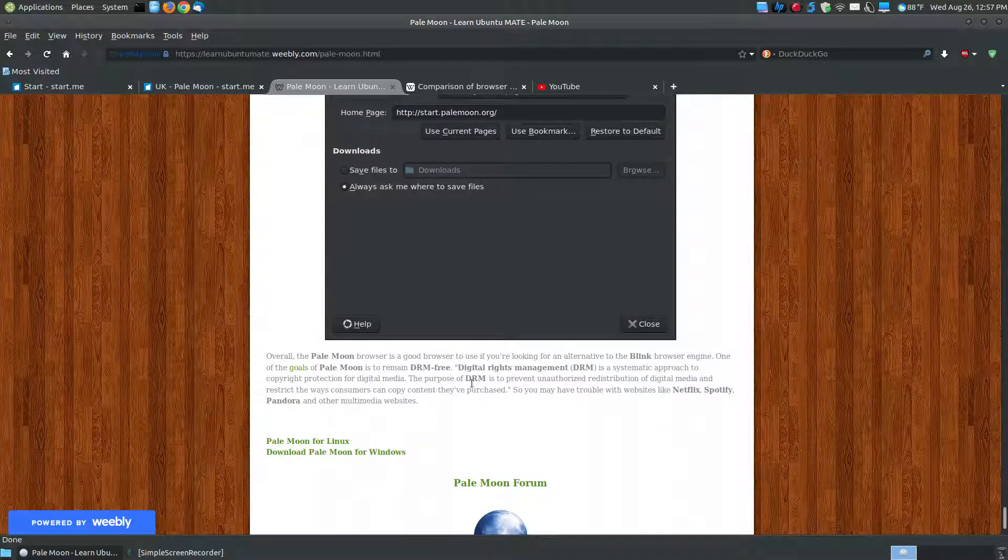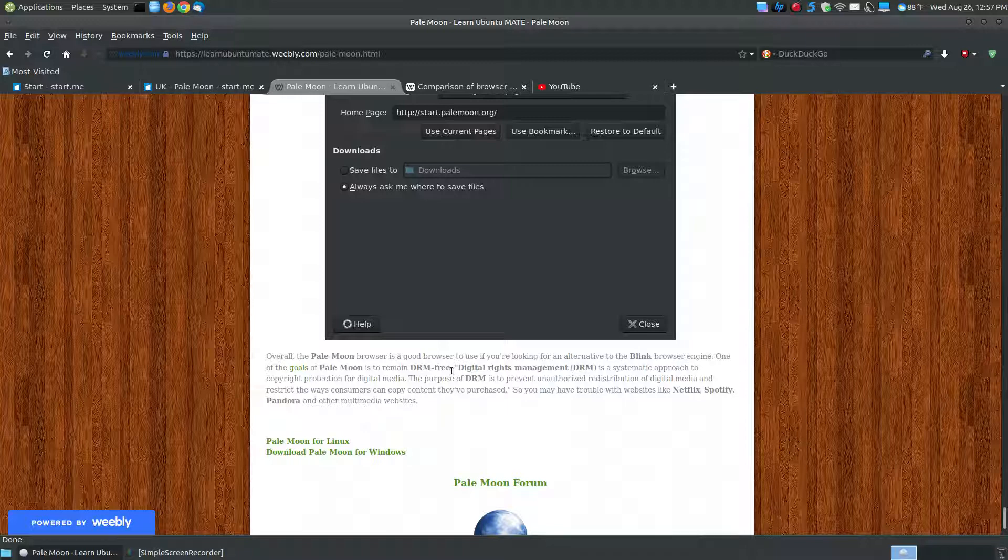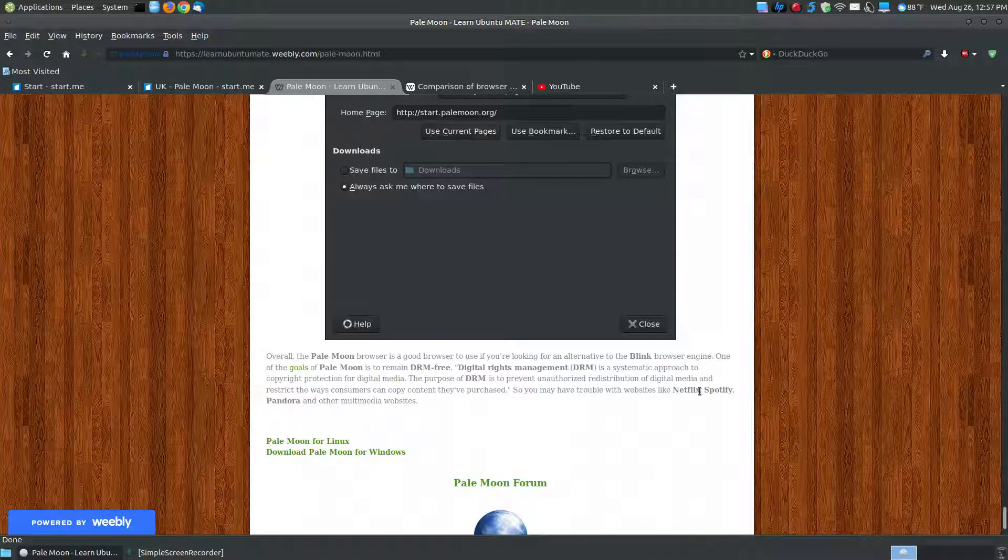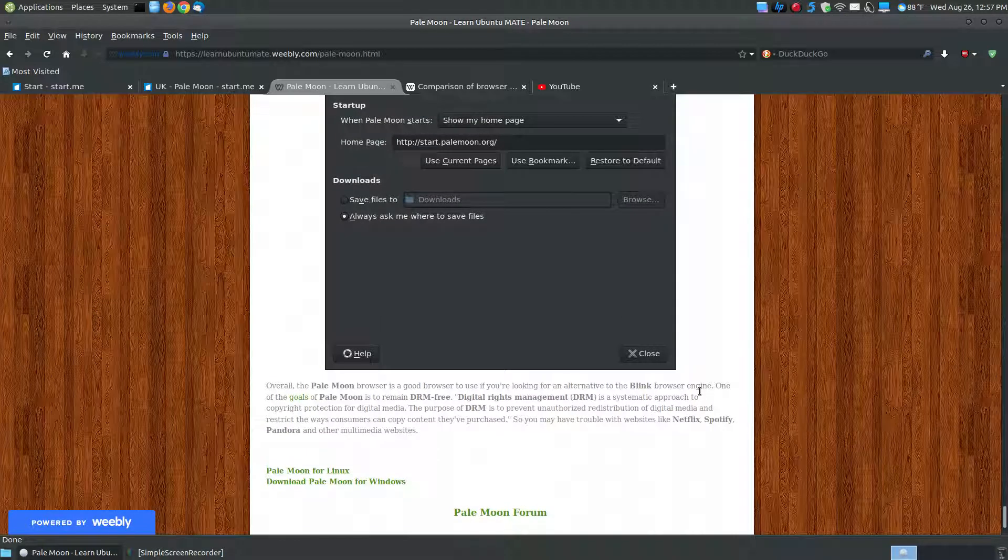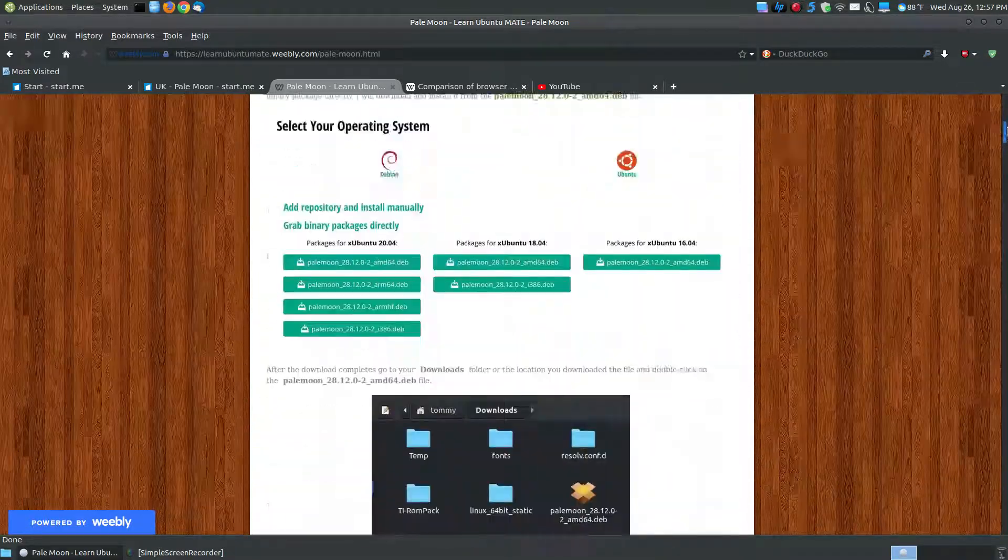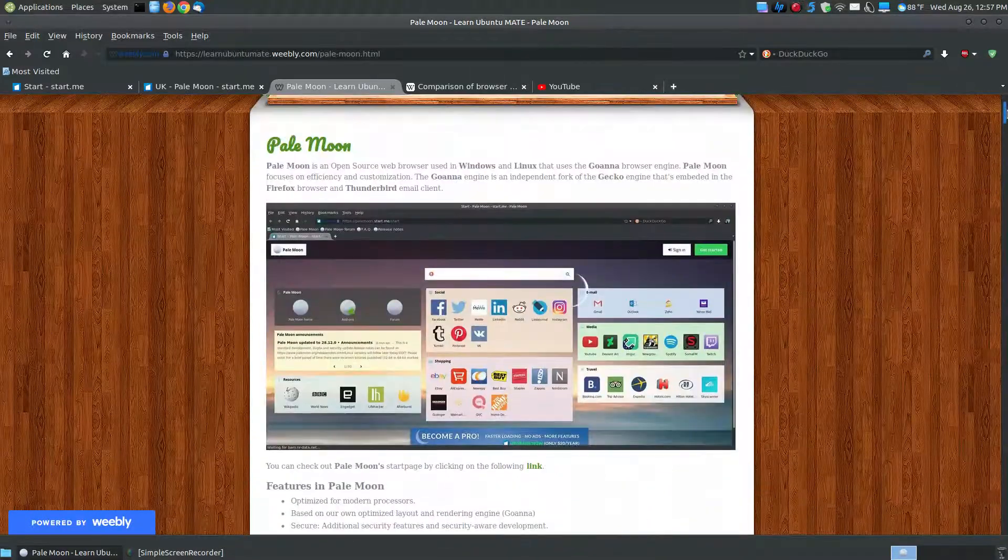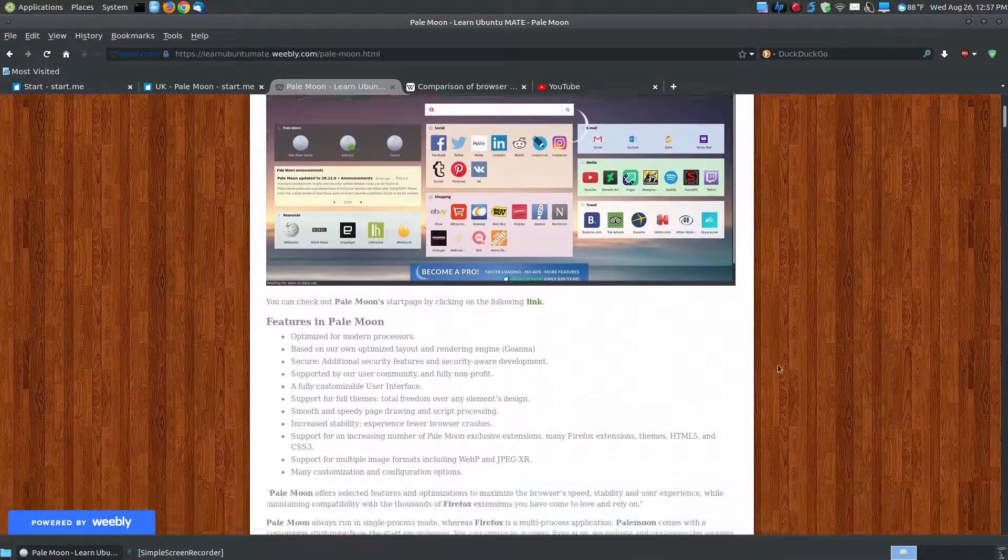Which means if you're someone that uses Netflix, Spotify, Pandora, or any of the other multimedia websites that has digital rights management, this is a digital rights management free web browser. Now, there are ways that you can install add-ins that will allow it to work on Netflix, but I prefer not to add all those add-ins to keep this an optimized browser. So if you're looking for something for Netflix, I would say go to another browser.